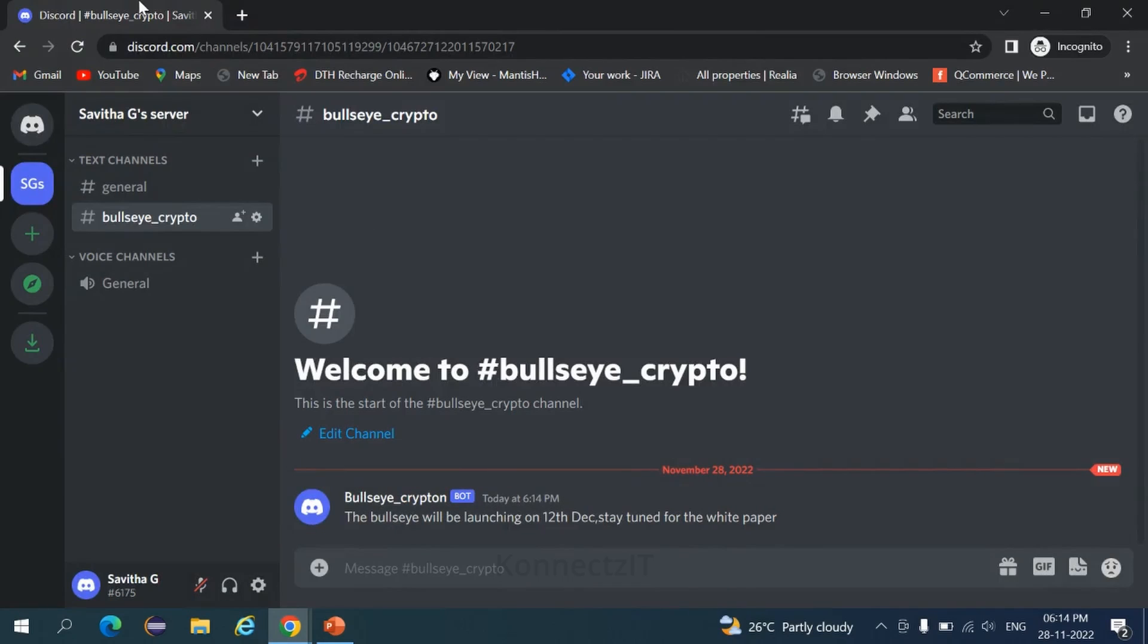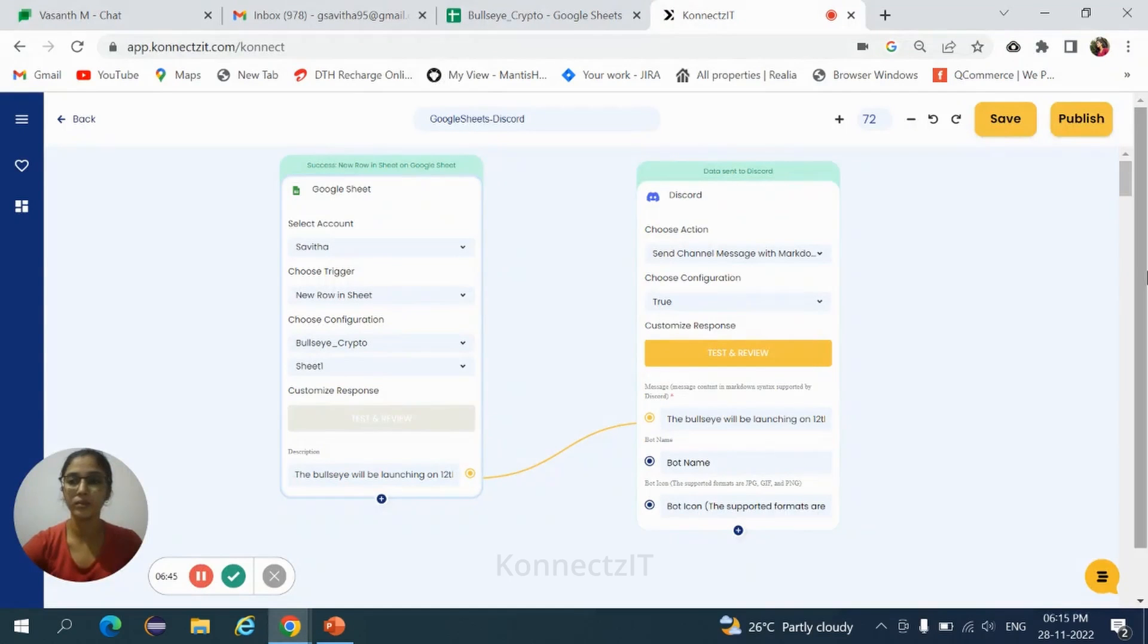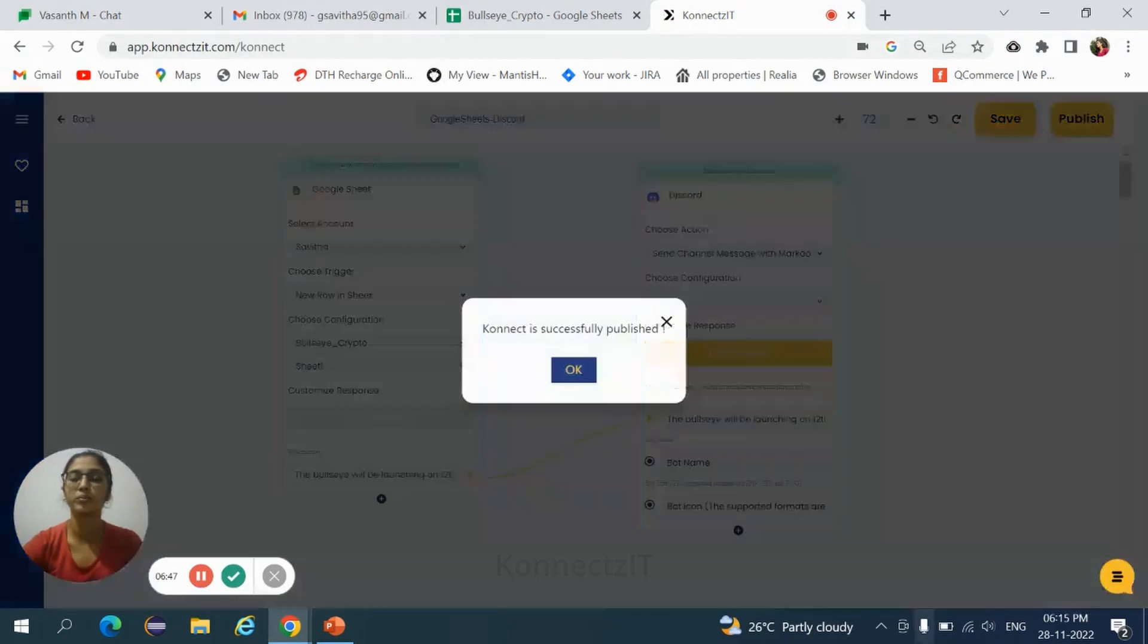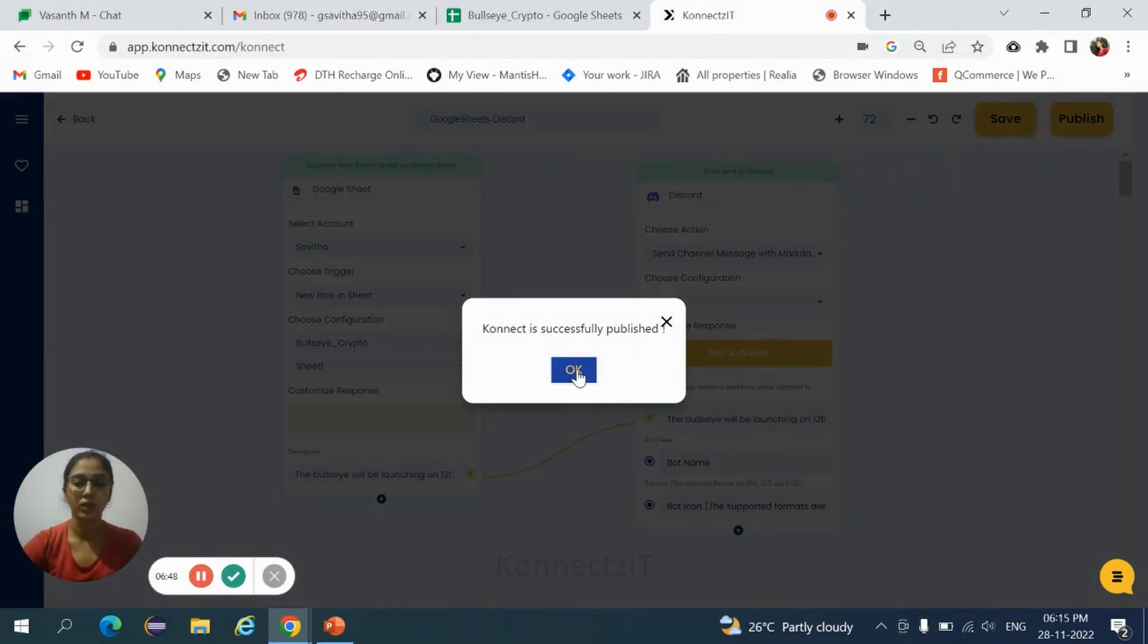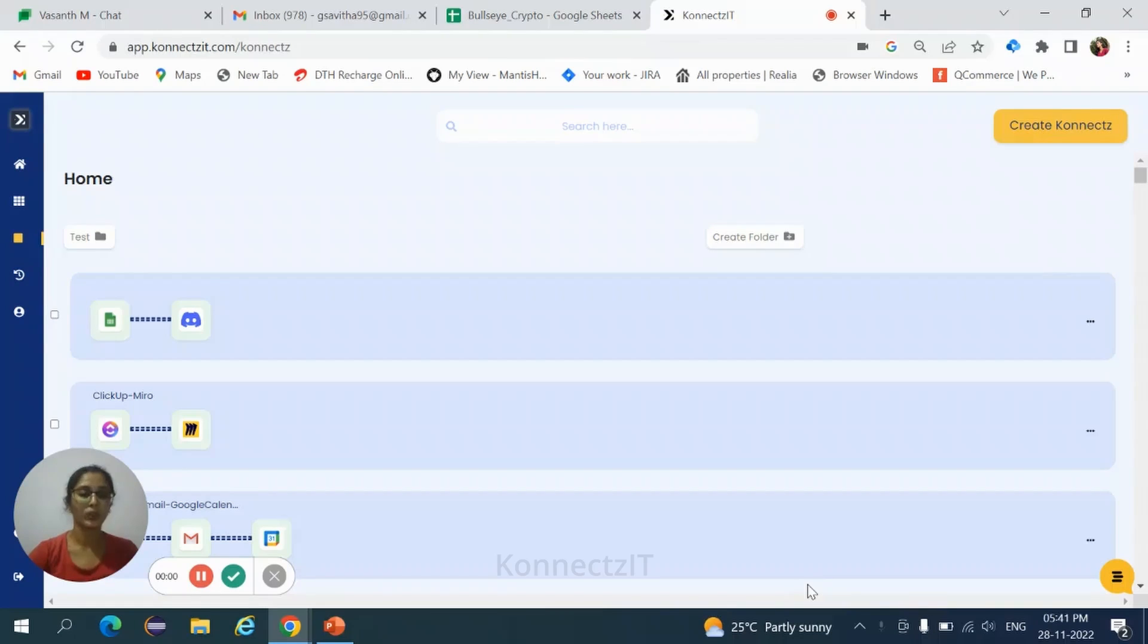Come back to Connectset account. Click on publish, click on OK. So this ends our integration process. To check whether the workflow is working properly or not, go to your Google Sheet.